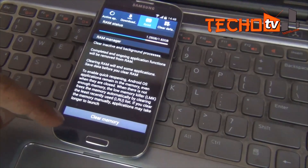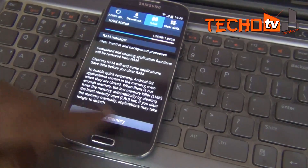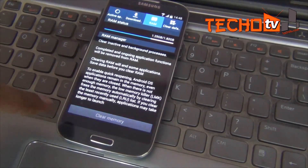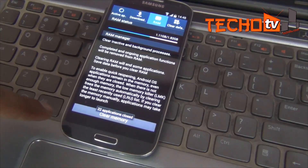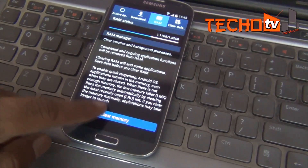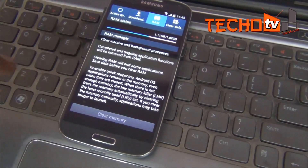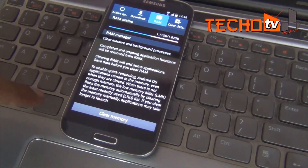After clearing all apps, the S4 still uses 1.11 GB of RAM. Note that I have not installed any app at all — this is completely in factory reset condition.